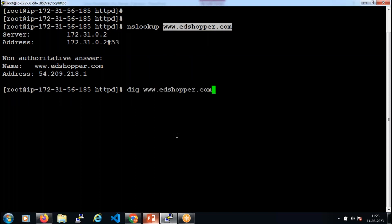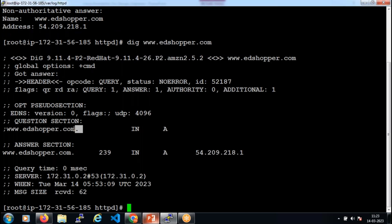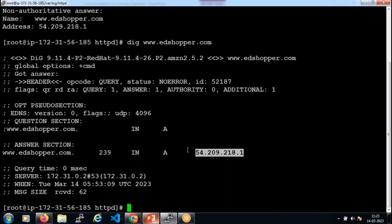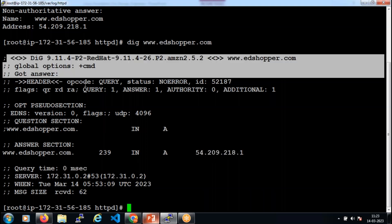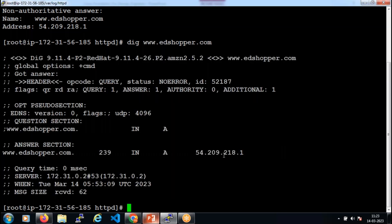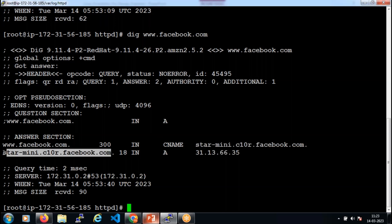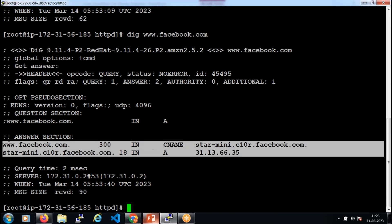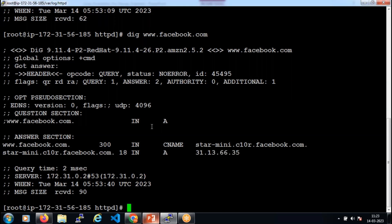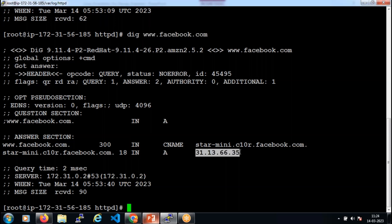There is another command to get DNS resolution details — the dig command. Running 'dig www.edshopper.com' shows the question and the answer: the name resolves to the IP address, and the resolution took almost zero milliseconds. The dig command provides detailed information to confirm whether your name is resolving to the correct IP. For example, running 'dig www.facebook.com' shows Facebook.com resolving to a name, which in turn resolves to an IP address.